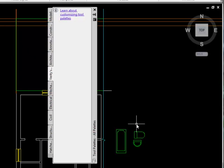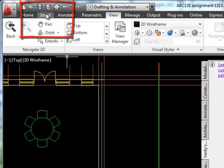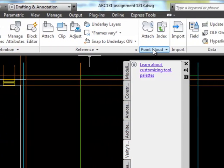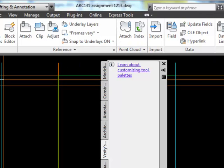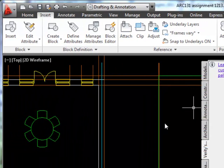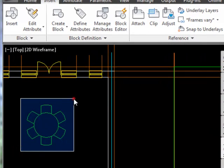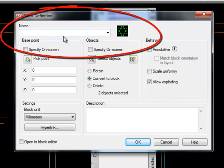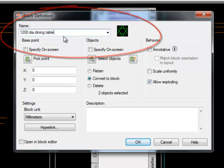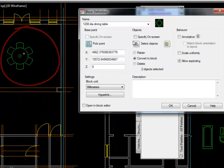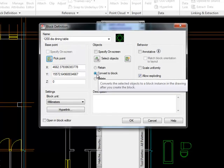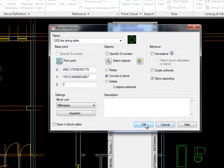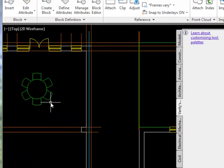To put items into the palette, I go to the Insert ribbon, where I can see options for blocks. I'll highlight my dining table and chairs and click Create Block. The dialog box comes up — I'll call it '1200 diameter dining table', pick the middle as the base point, and set it to convert objects to a block. I'll allow it to be exploded in case I need that later, then click OK.